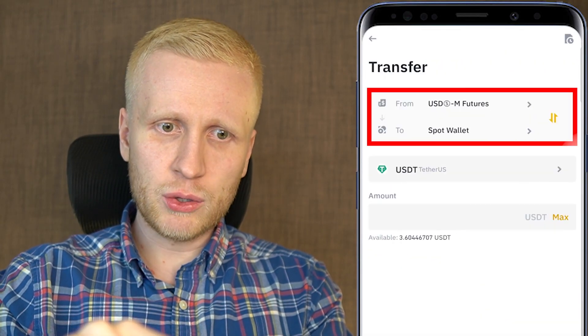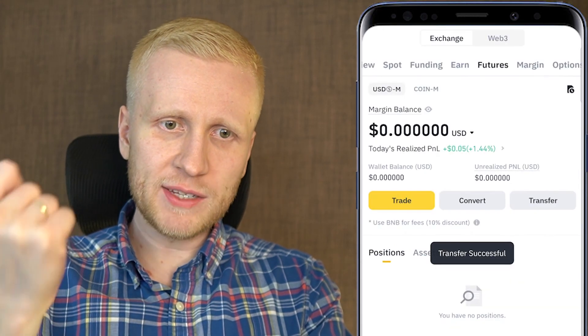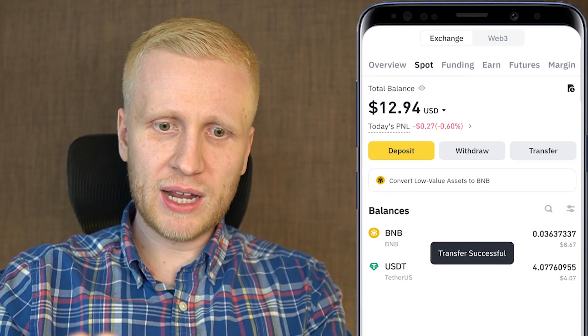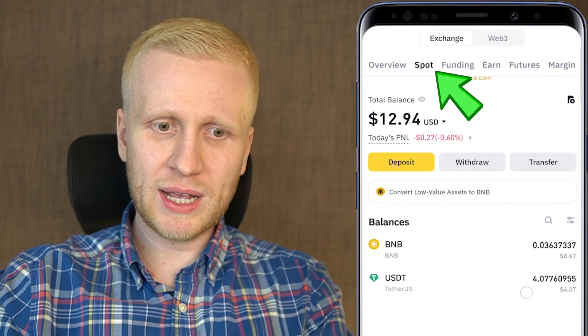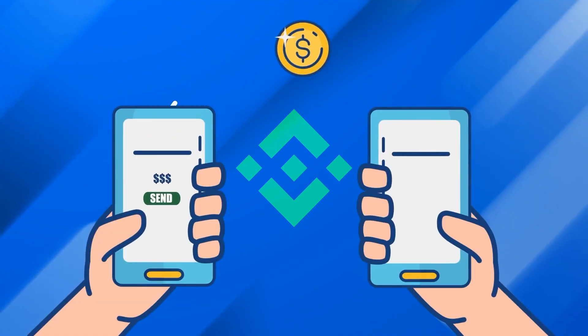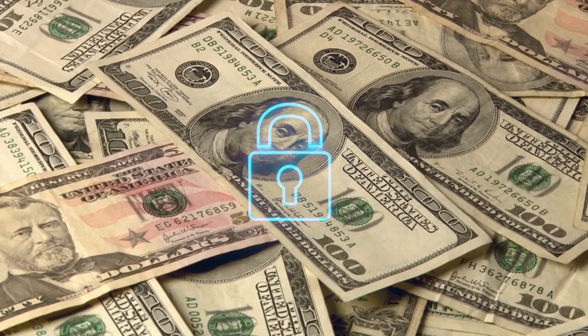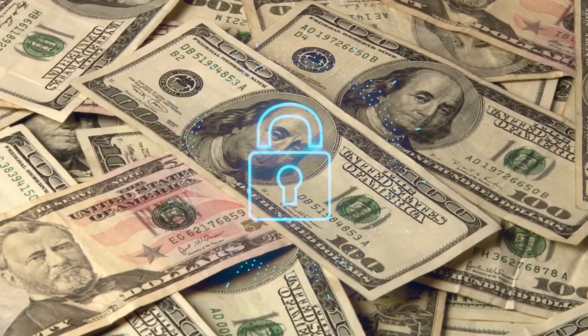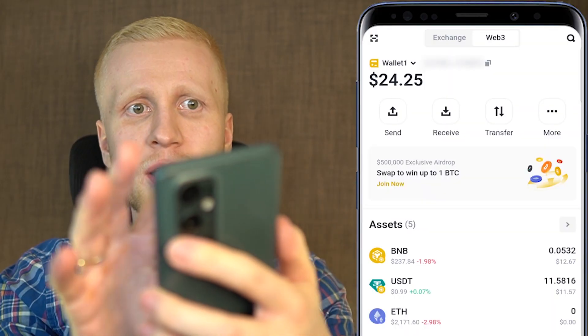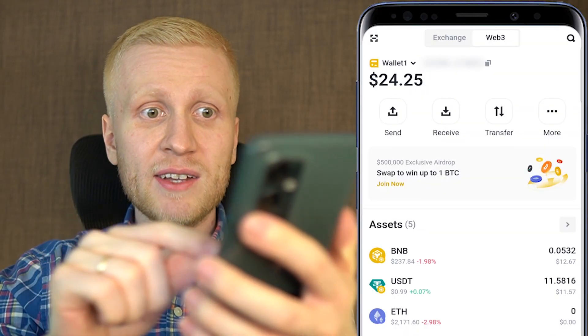Click Transfer, select USDM Futures to Spot wallet, click Confirm Transfer, and you can see it appears immediately in the Spot wallet. That's the key difference — the Web3 wallet is a separate wallet, so Binance needs to actually send the money on-chain to your Web3 wallet, giving you more control. And while explaining all of this, the transfer already went through.